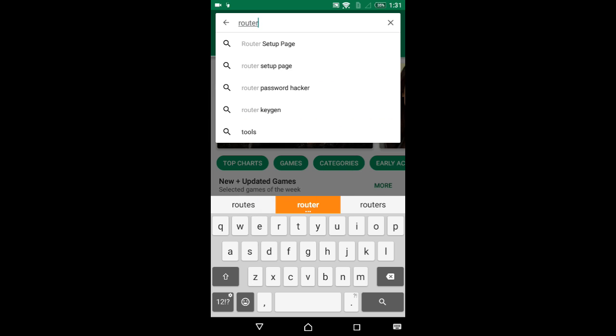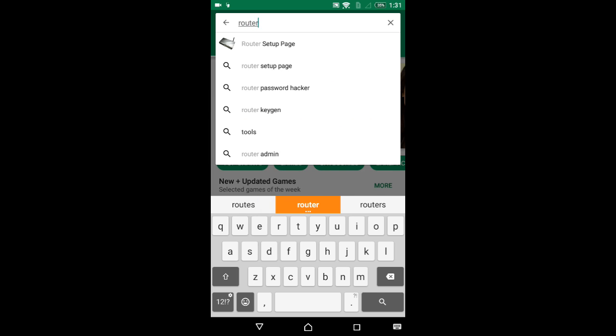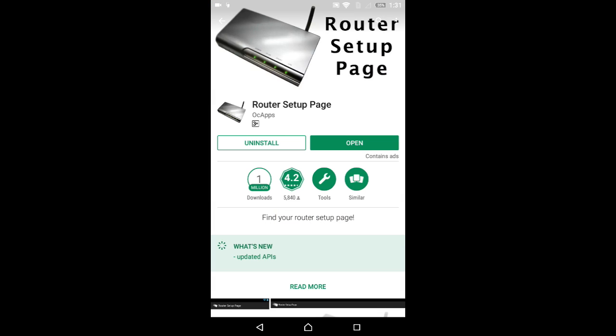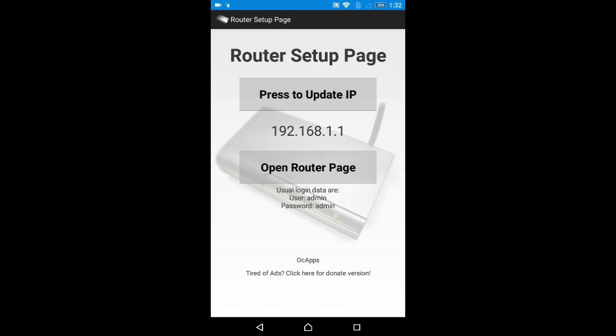I'm opening the Play Store and typing it here to show you. Here it is: Router Setup Page. I've already installed it to save your time.